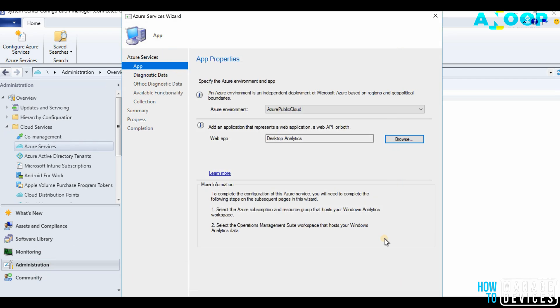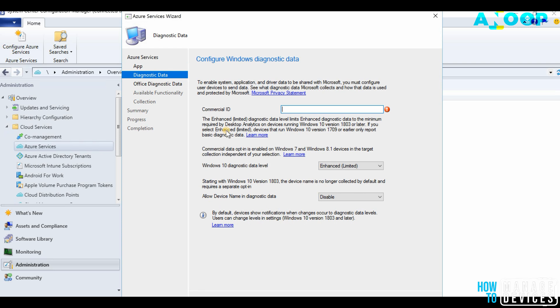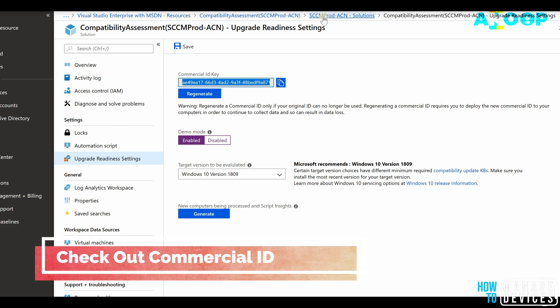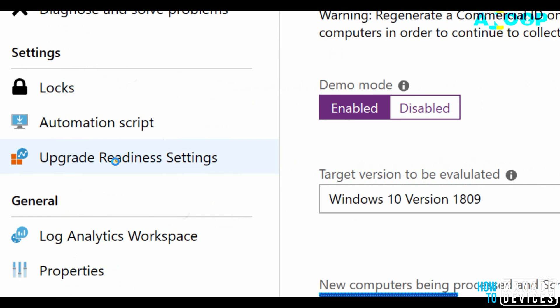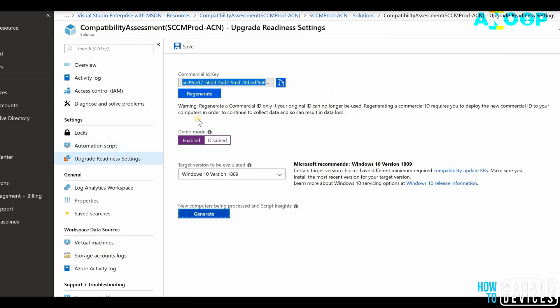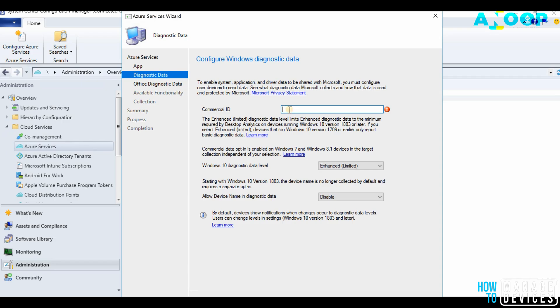I'm going to click Next. In this window we need to provide the Commercial ID. Where do you get the Commercial ID? I'm going to get it from my Azure subscription, Compatibility Assessment. This is my OMS or Log Analytics workspace. I'm going into that and Compatibility Upgrade Readiness. I already copied it from here, so I'm going back to SCCM console and pasting it here and click Next.